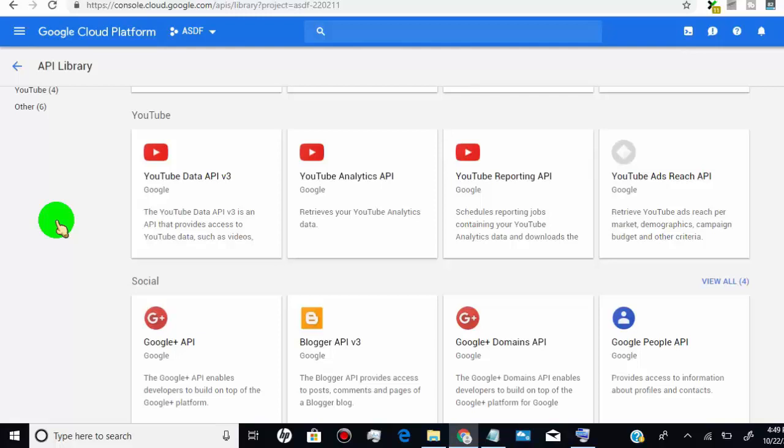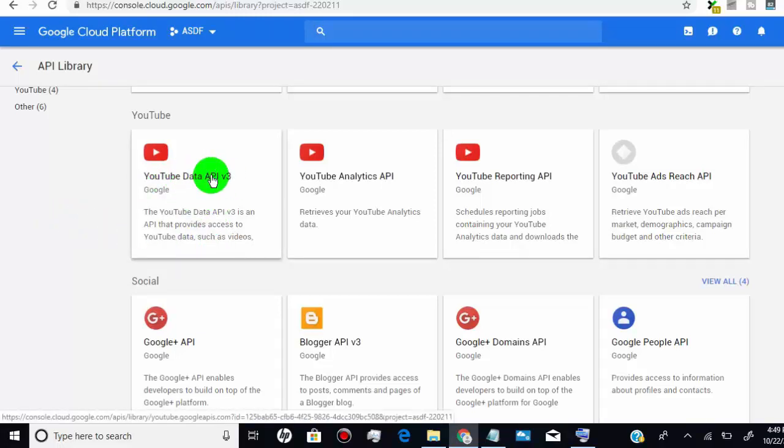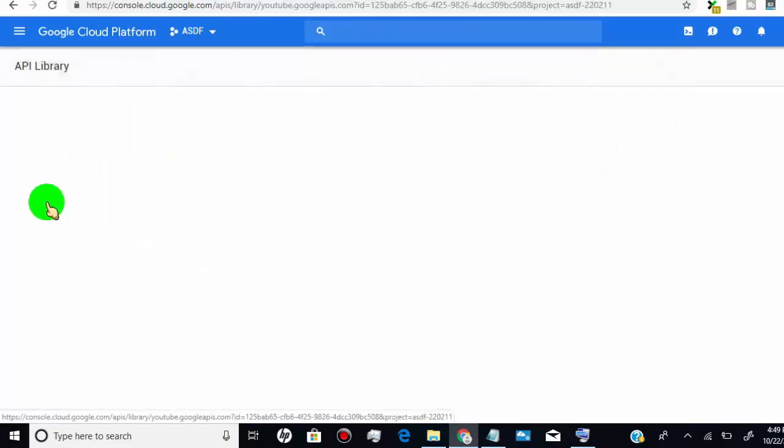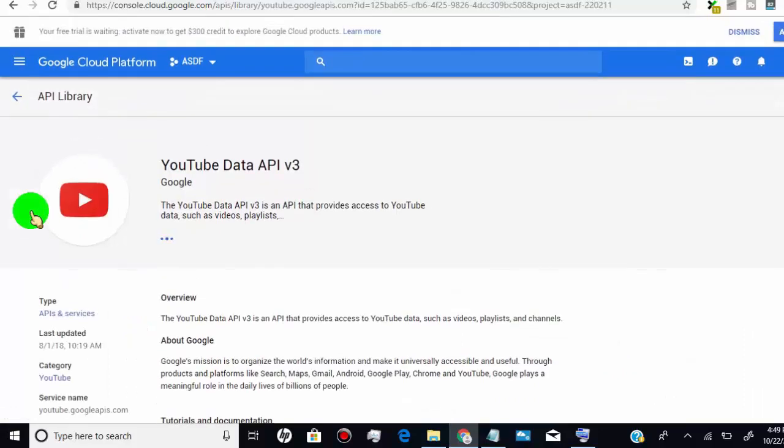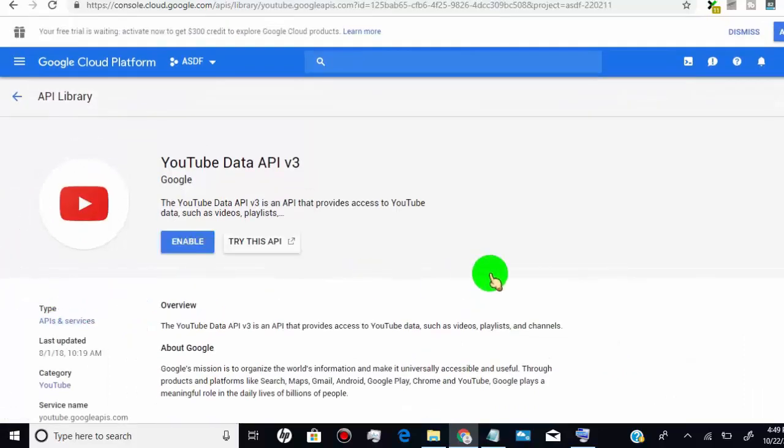So click on YouTube Data API version 3. Now click on enable.